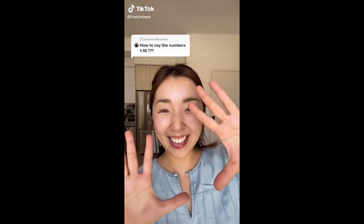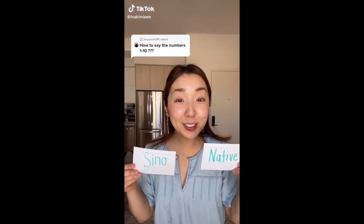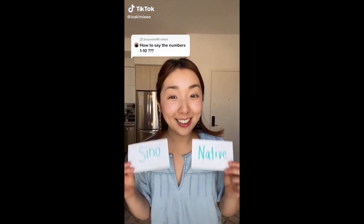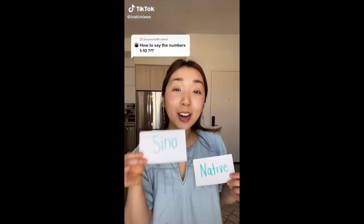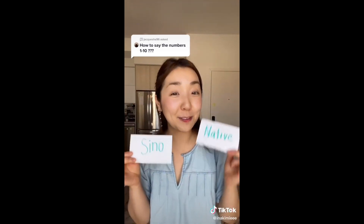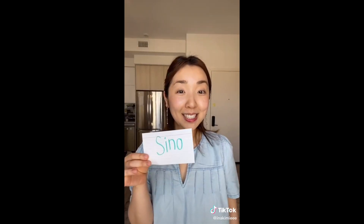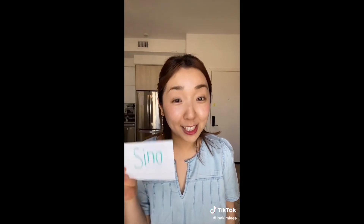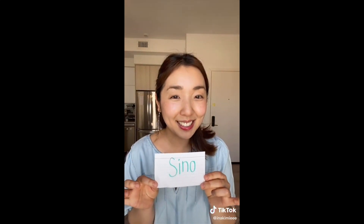Numbers in Korean. There are two number systems in Korean. One is Sino and one is native. The Sino number system is based on Chinese characters and the native number system is based on the Korean language. Today, let's focus on Sino numbers.